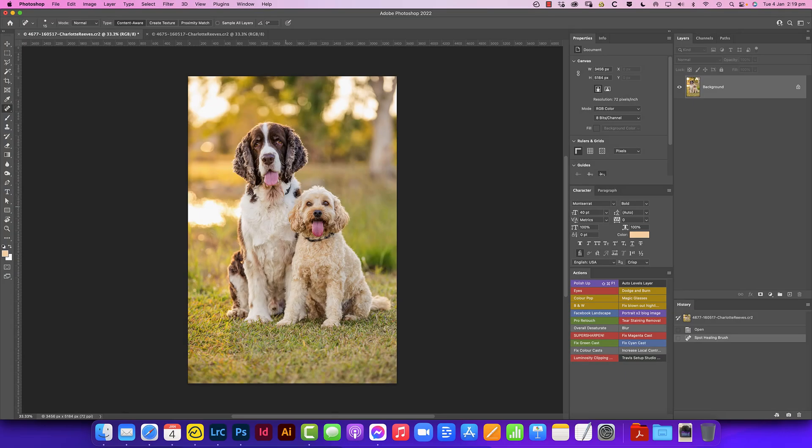Hi, this is Charlotte from Unleashed Education. You've tuned into another editing toolbox video where we focus on one little tip, trick or technique to help you improve your pet photography editing.